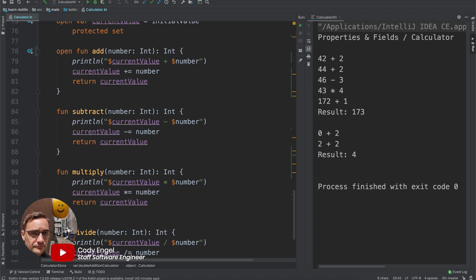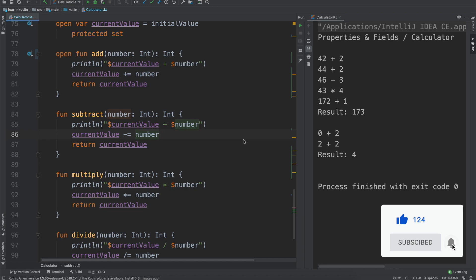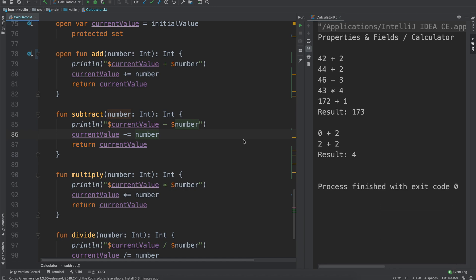What's up everyone? My name is Cody Engle and in our last video we were talking about objects. In this video we are going to start talking about sealed classes, which are one of my favorite things in Kotlin, because you can represent a lot of different distinct things in a very simple and easy way that's easy to read and easy to understand. From the Kotlin Lang reference material, they provide an example where you have a sealed class called Expression that allows you to evaluate different expressions.